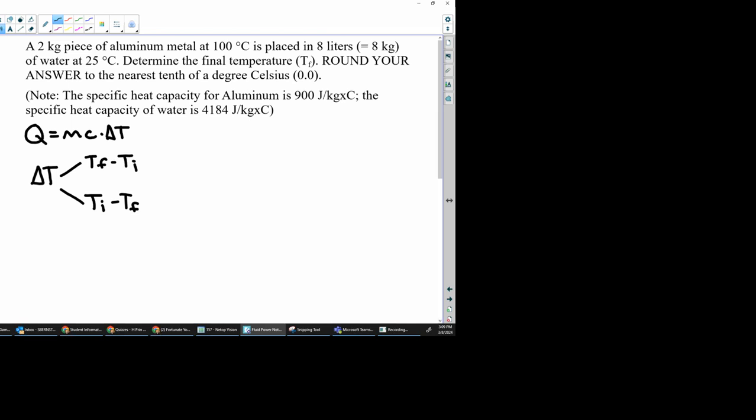So let's jot down some of our givens. We have the mass of the aluminum at 2 kilograms. We have the mass of the water at 8 kilograms.